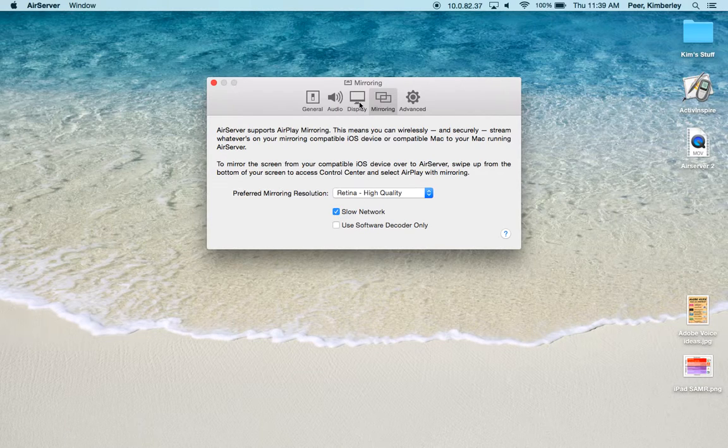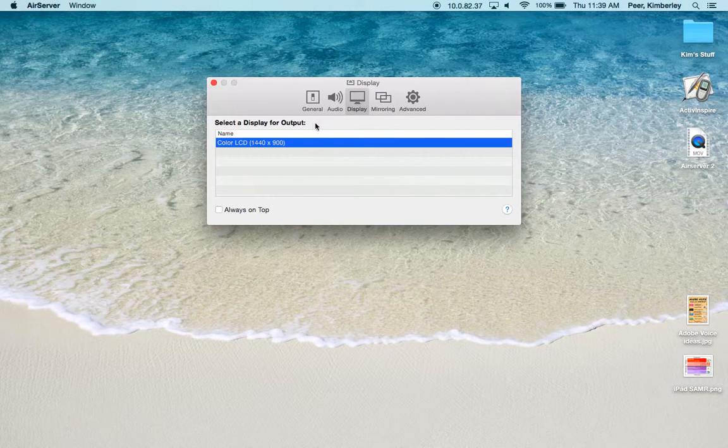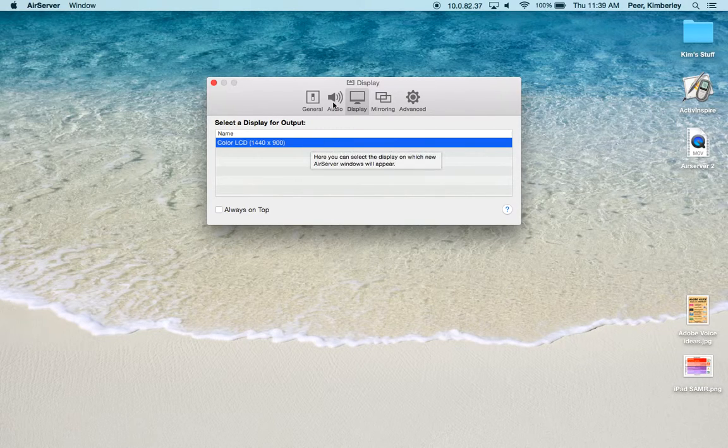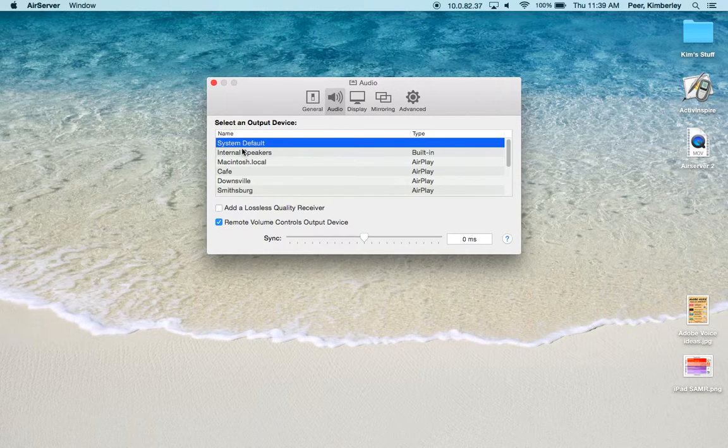Our next tab is Display. Again I leave that set to the default of Color LCD. For Audio I use the system default.